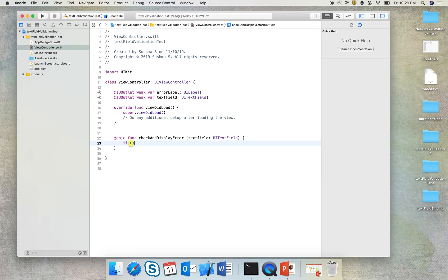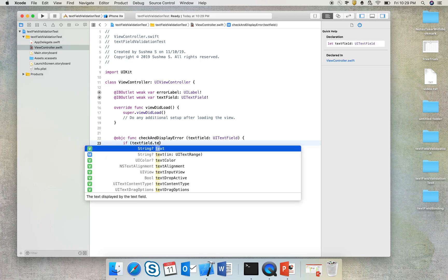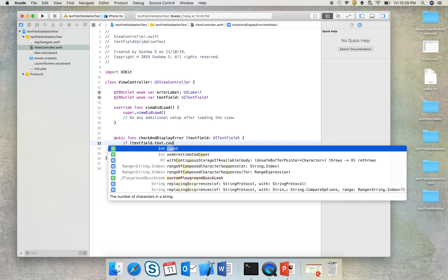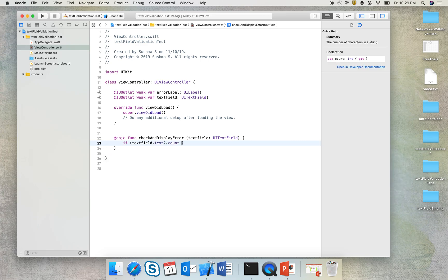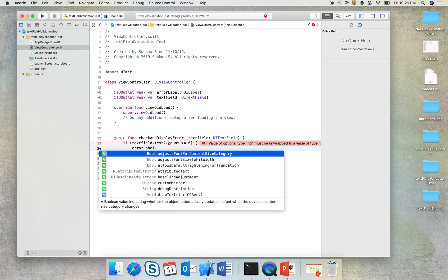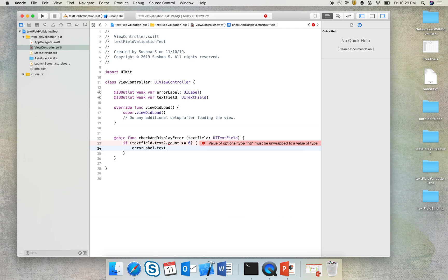So if textField.text.count is greater than or equal to six, then errorLabel.text is equal to 'enter more than six characters'. If this is not the case, then errorLabel.text